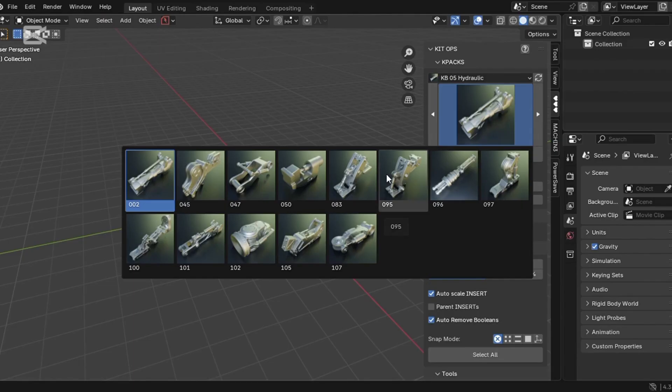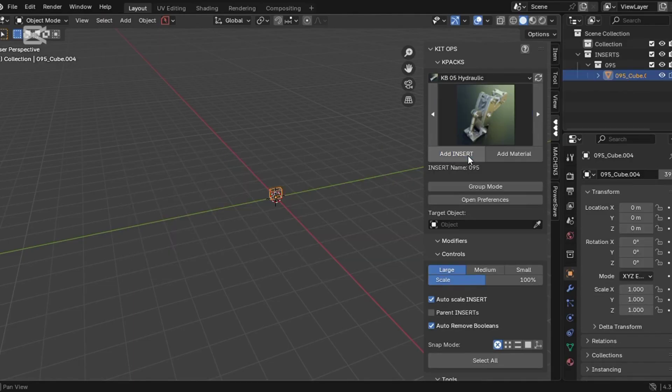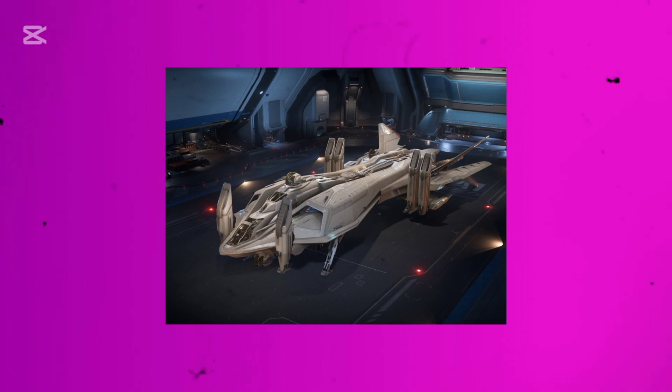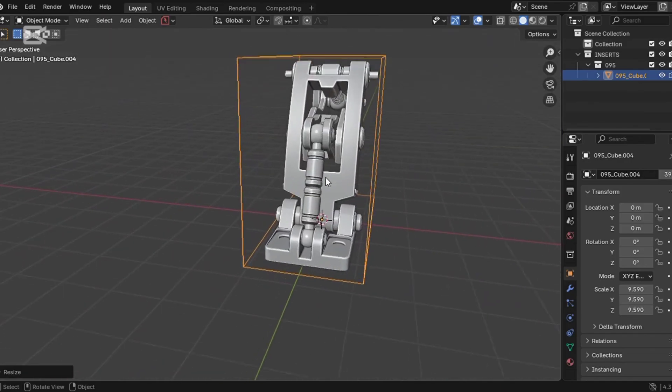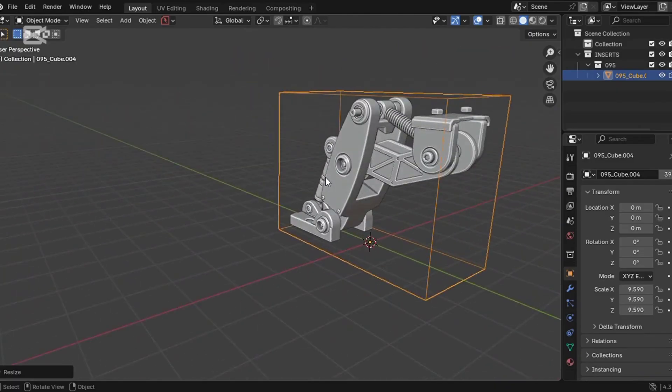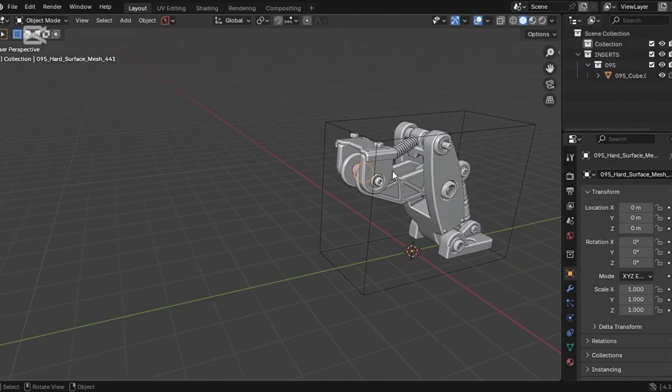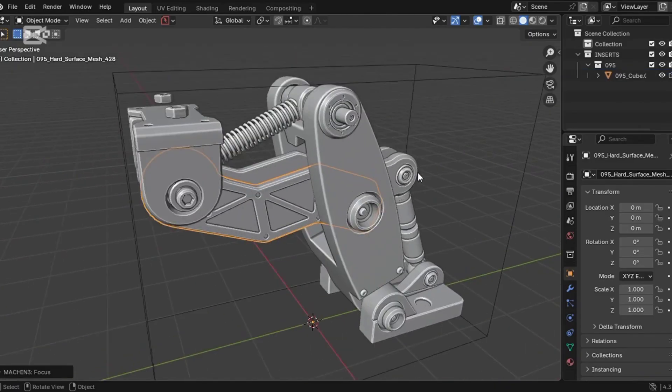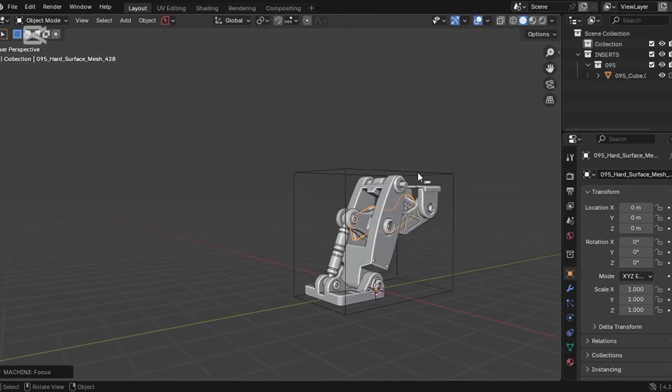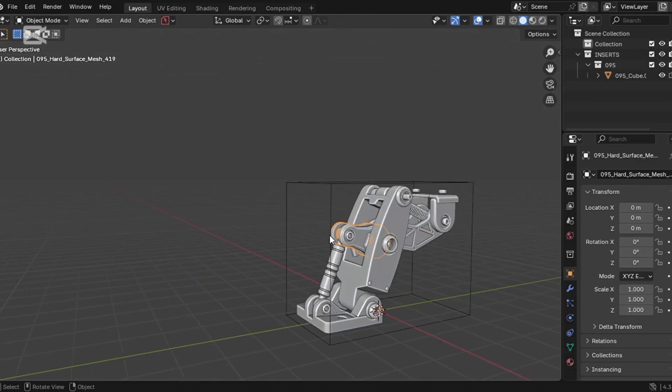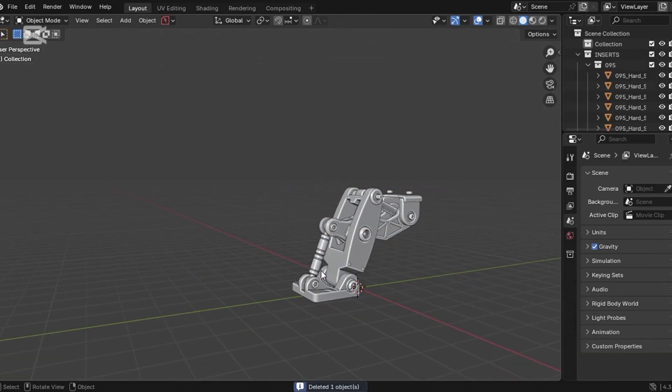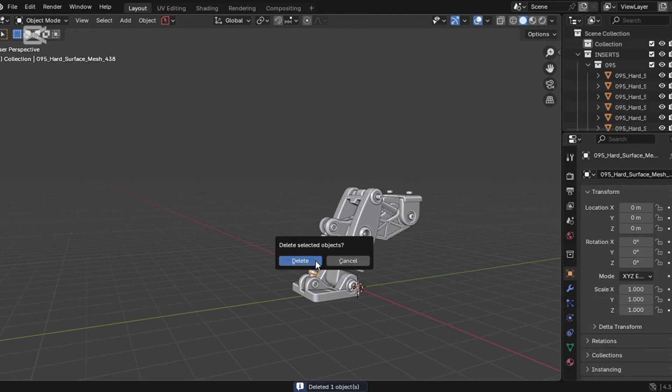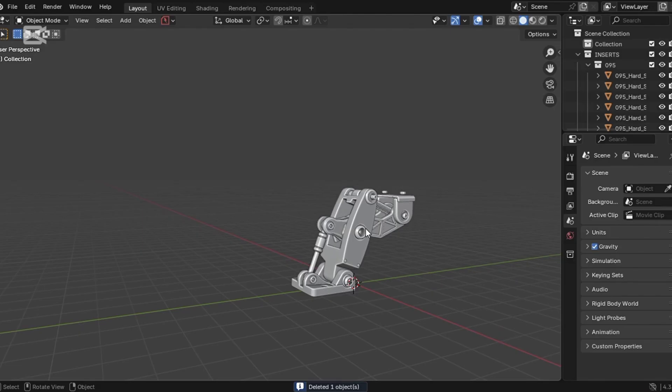Then came the tricky part: modeling the leg of the spaceship, some kind of mechanical stamp. I looked at my reference and thought, holy shit, how the hell am I supposed to model this? It felt way too hard and confusing, so I took the easy route. I opened Kitops, grabbed a pre-made component, made a few adjustments, and slapped it onto my model. Boom. Done.